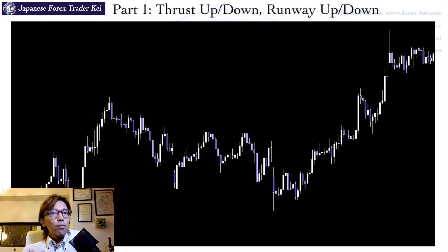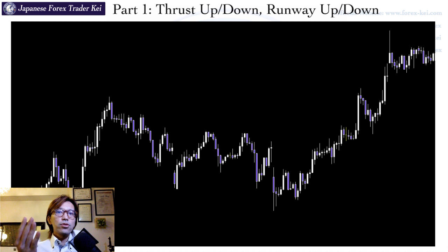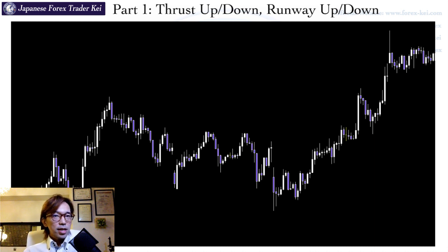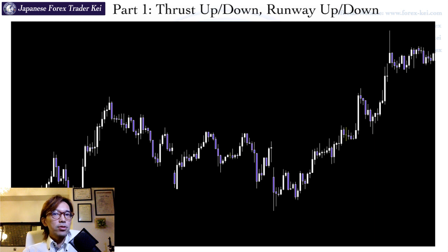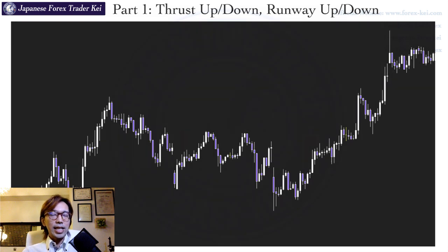When you keep watching the market like this, you notice it's very simple — not as complicated as you thought. I've introduced 4 basic ways to look at the market by price action patterns: Thrust Up, Thrust Down, Runway Up, and Runway Down. Make sure to fully understand these patterns and be able to identify them quickly on price charts — then you will start to see the market differently and can improve your overall analysis.